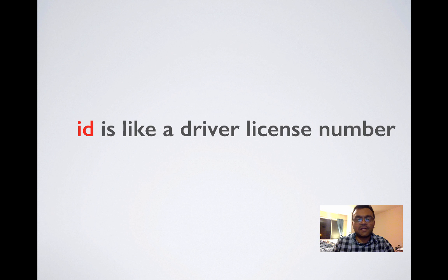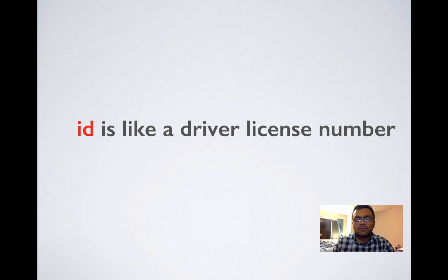Think of ID as your driver license number. You cannot have two driver licenses with the same number issued by same agency.